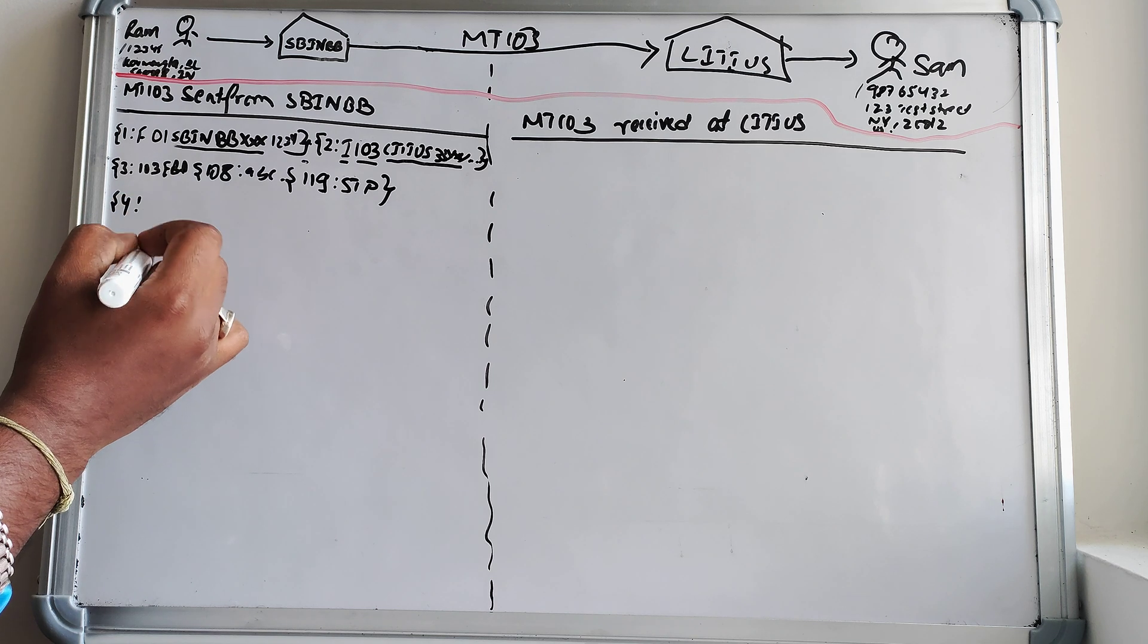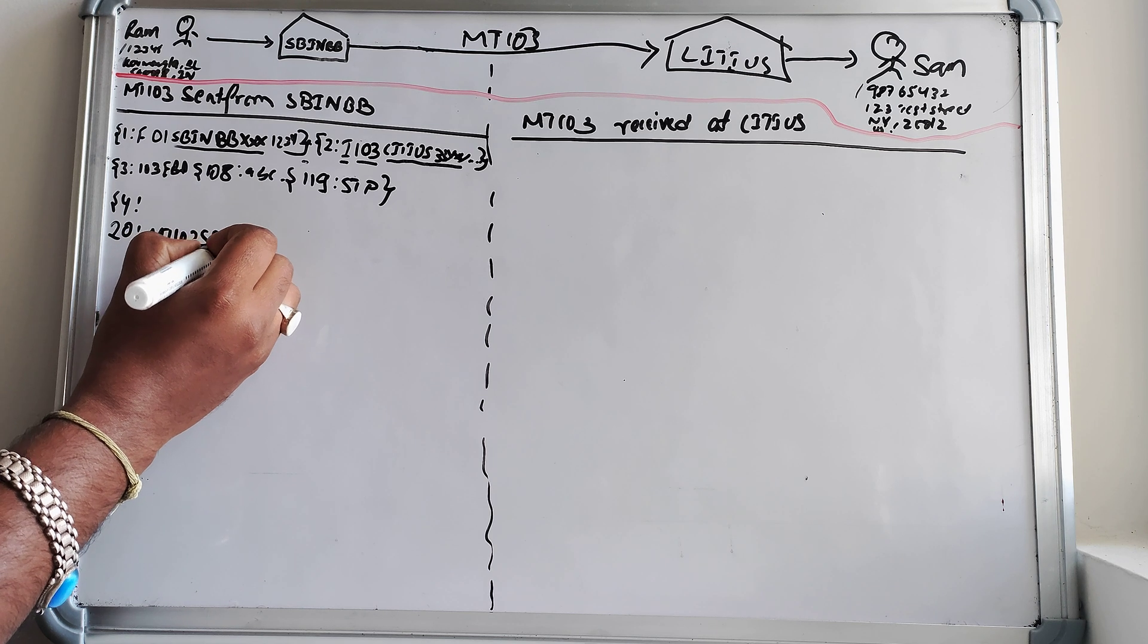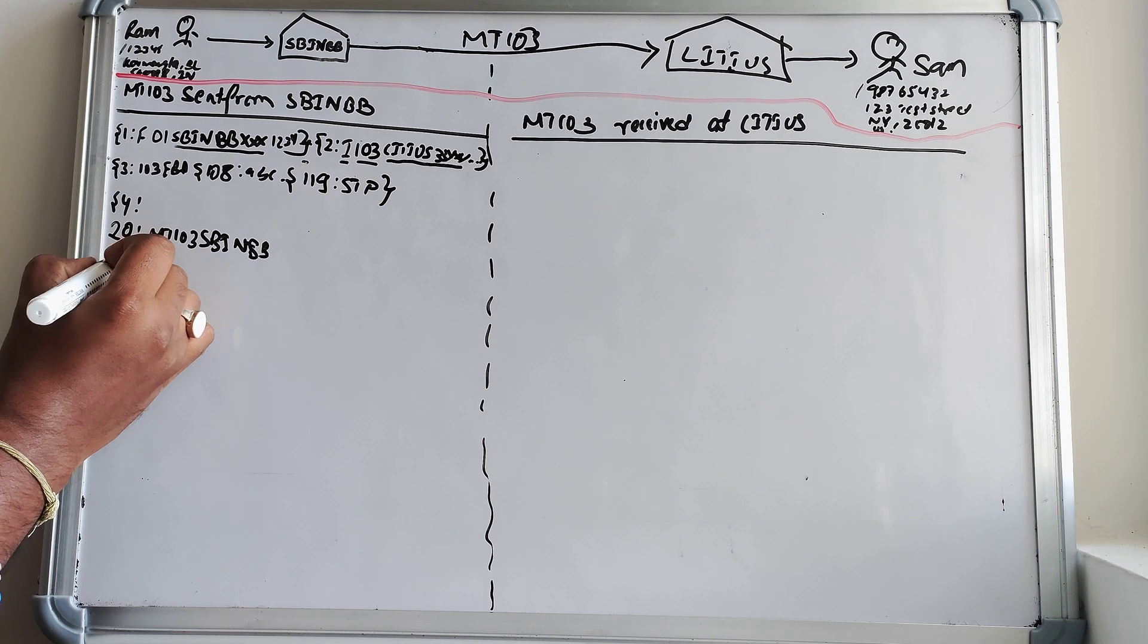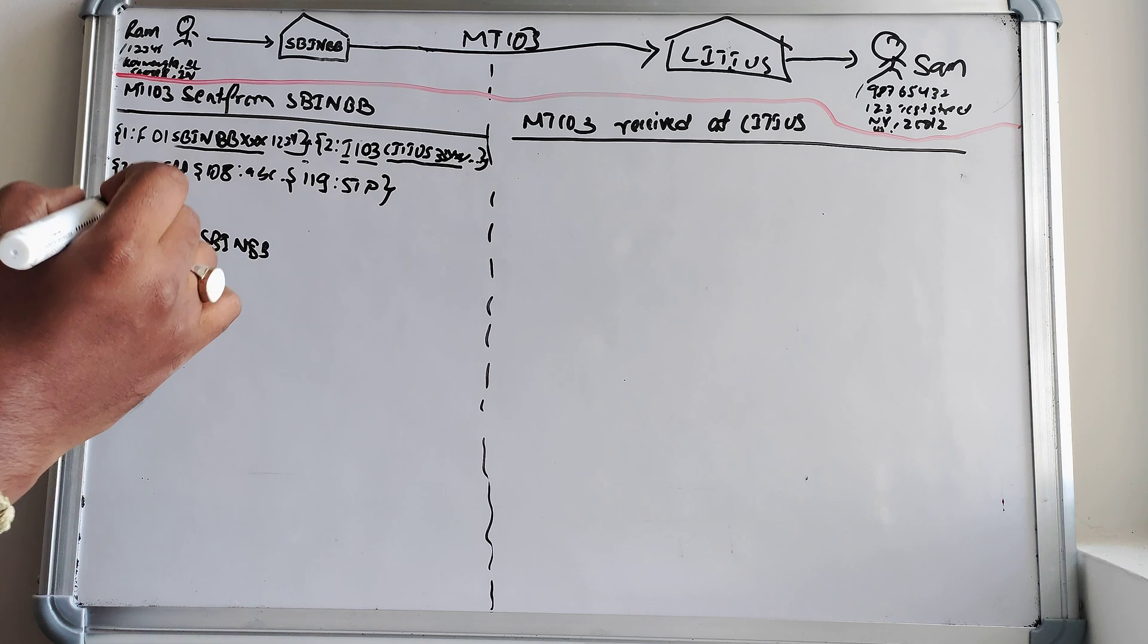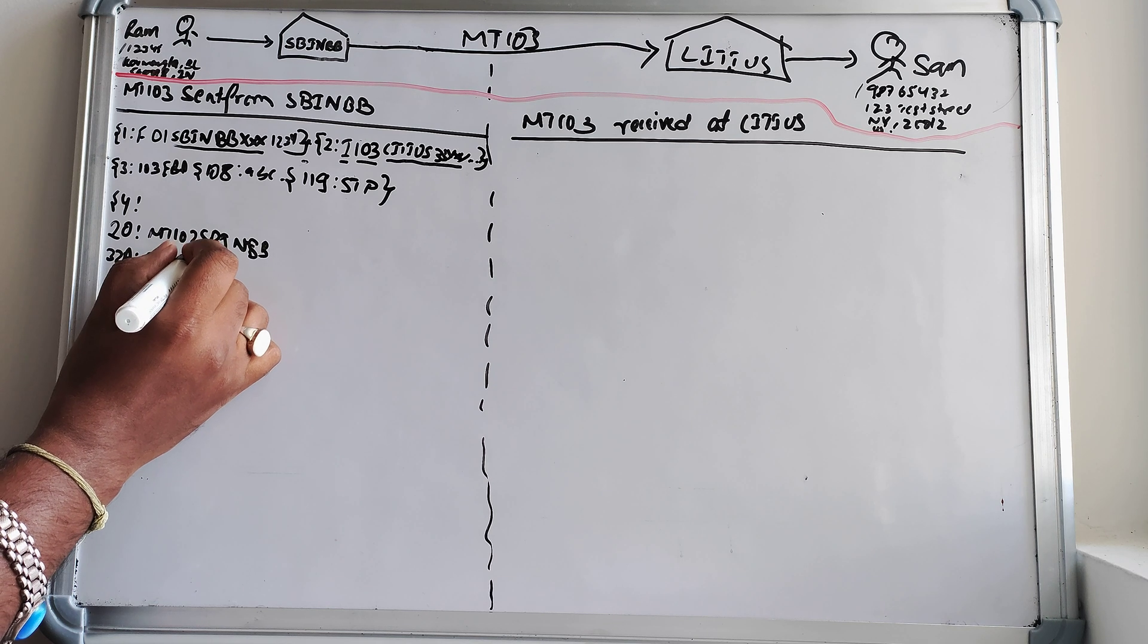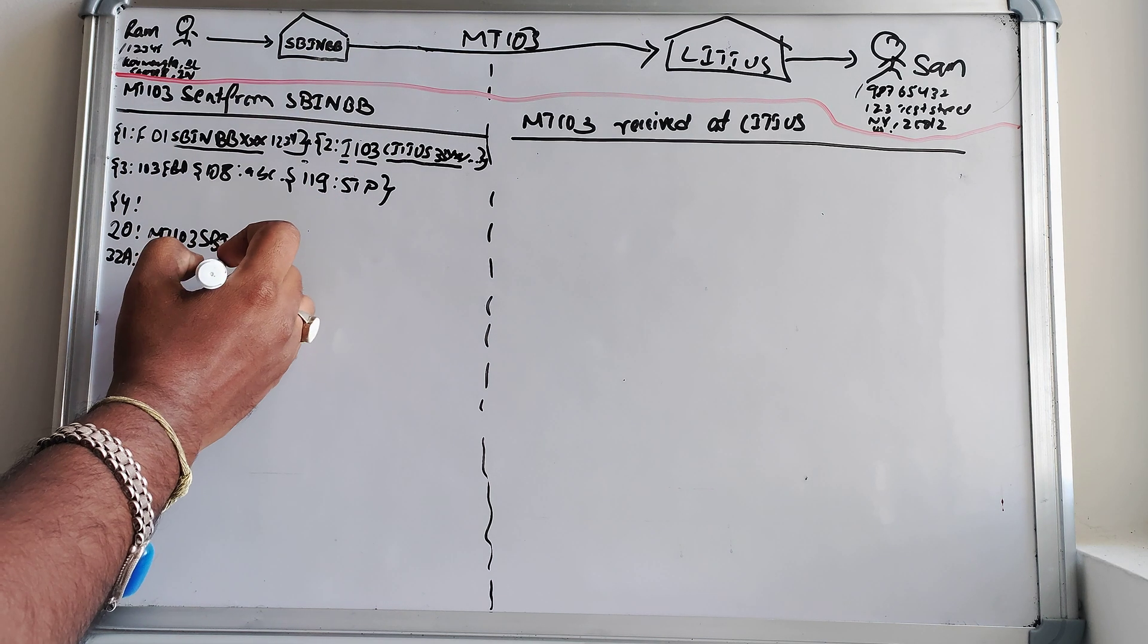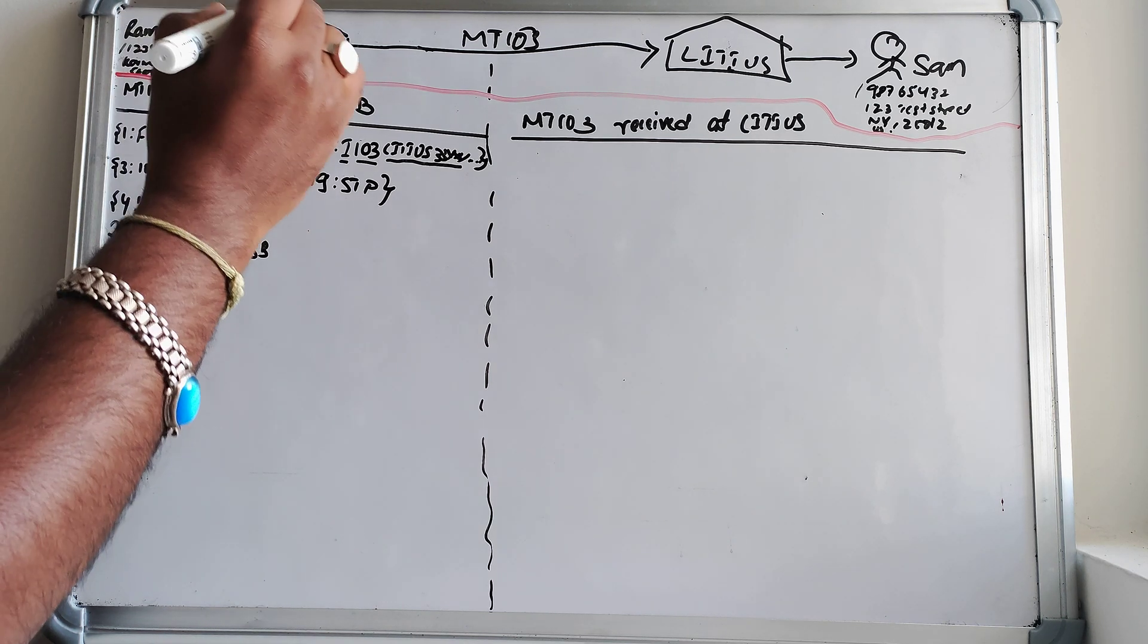So this becomes block three and then block four starts. And in block four we know how to write 20, that is a transaction number reference number that is MT-103, SBI India Bombay, we can write anything, it is derived from the bank's perspective. And 32A, we know that it is a value date, I'm treating today is 20th September 2021, followed by the amount.